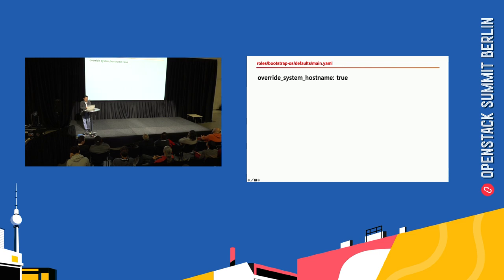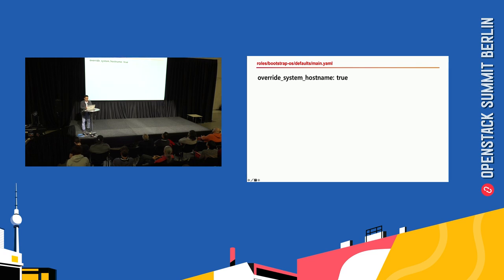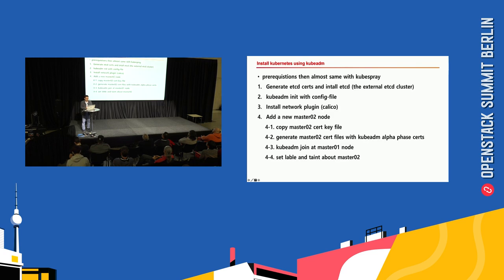By default, kubespray will replace the hostname with inventory name. So if you don't want to change the hostname, you can set this value to false.